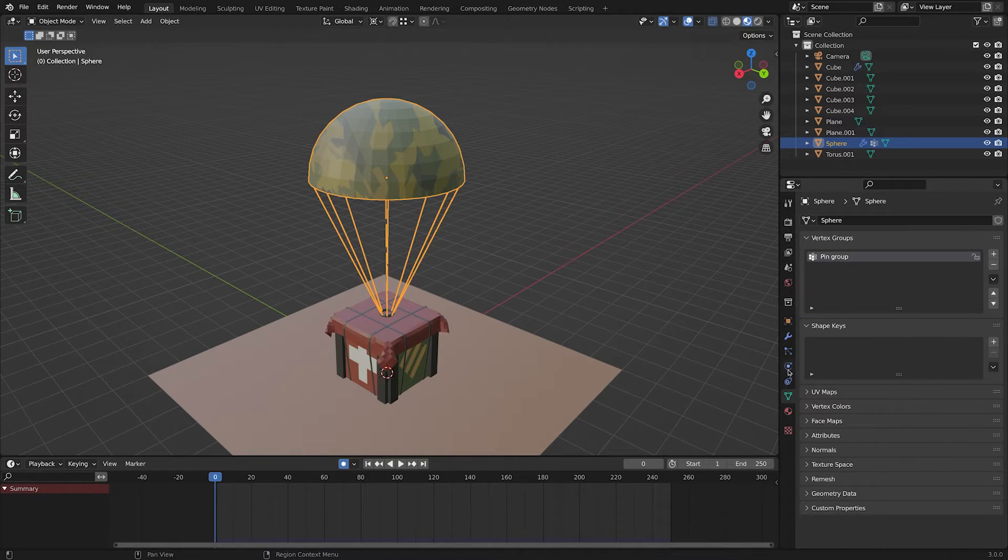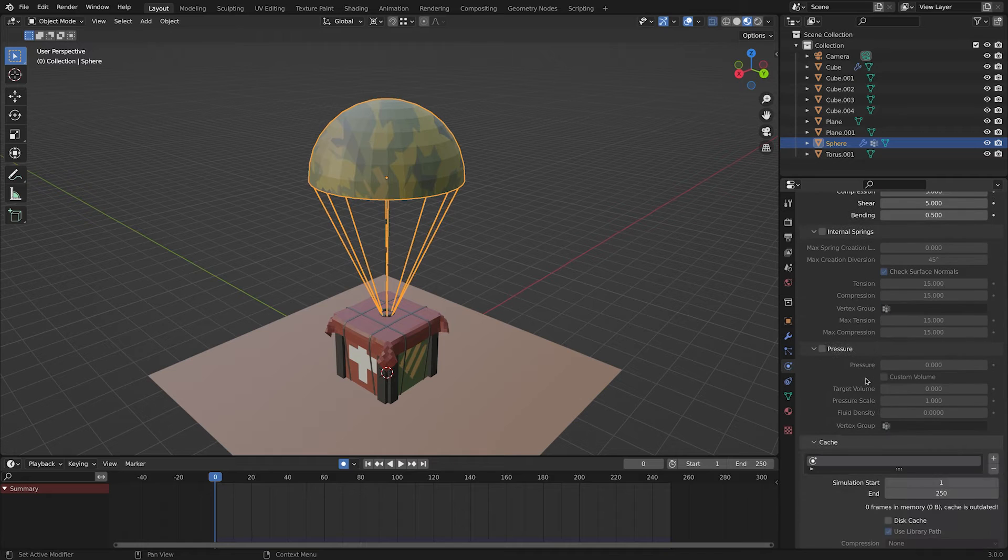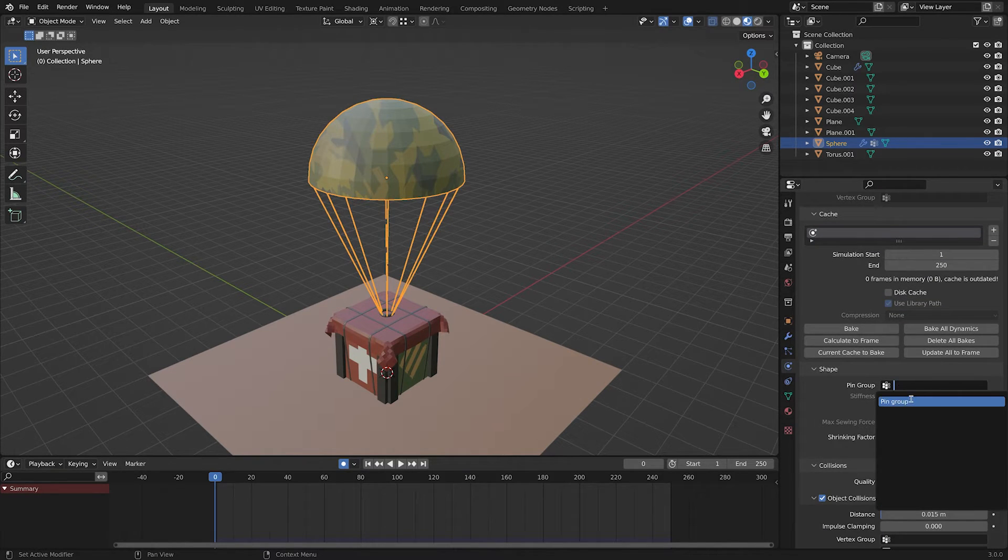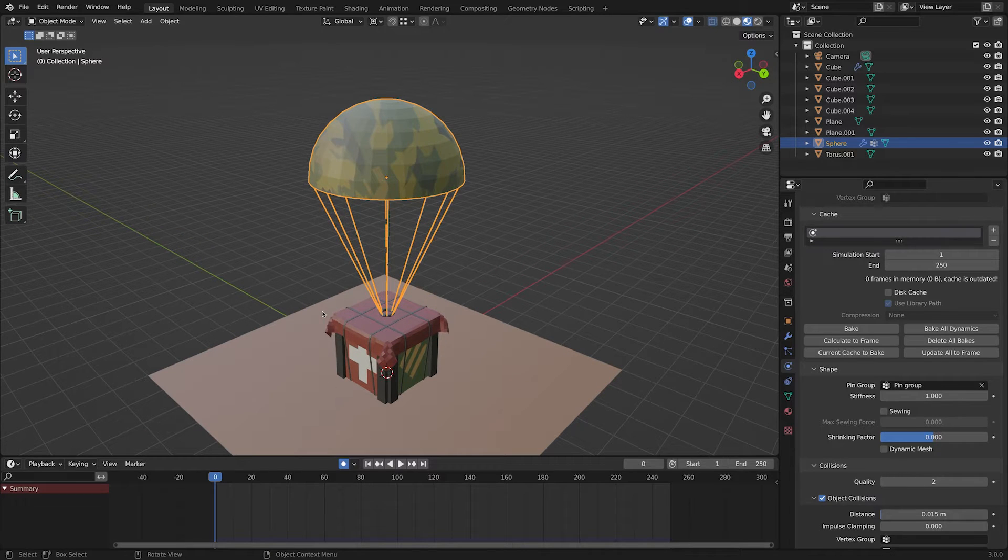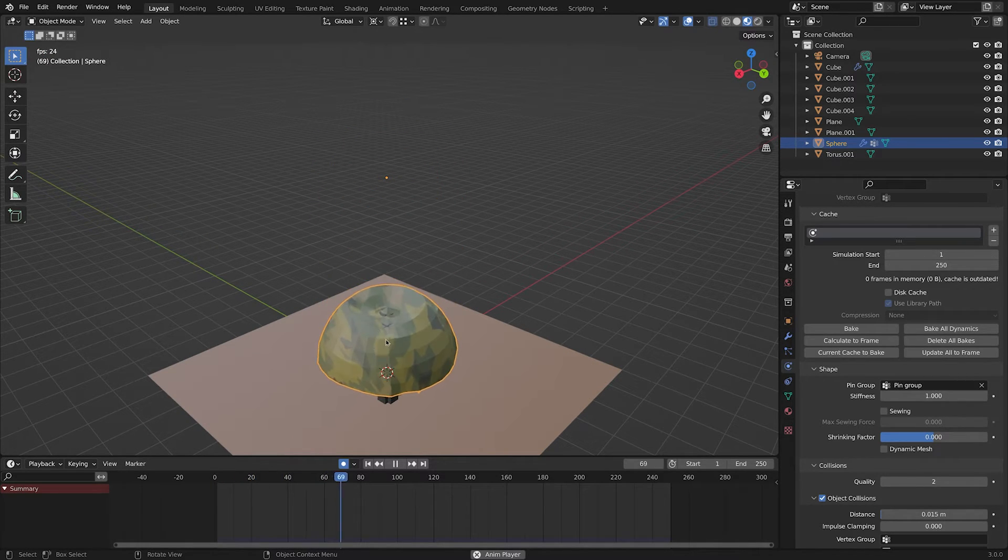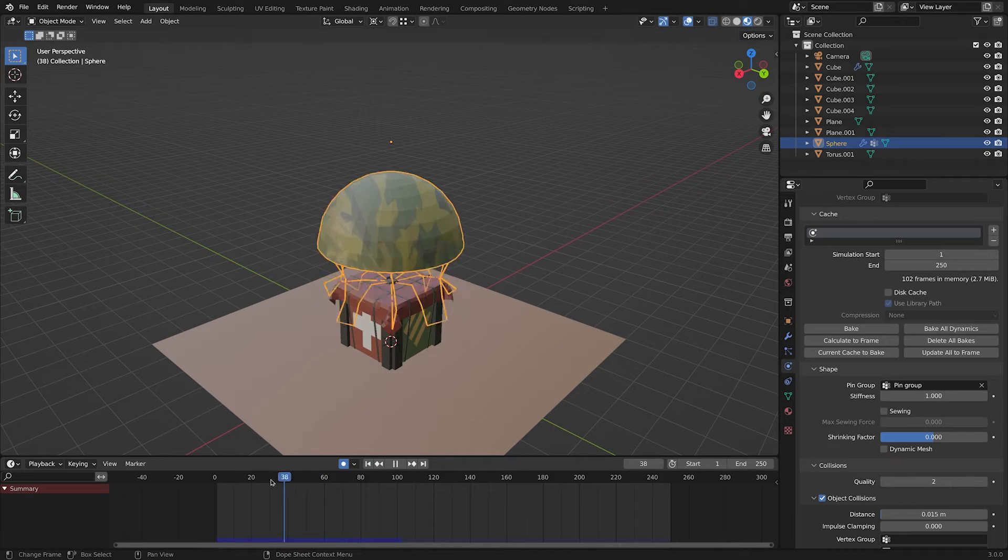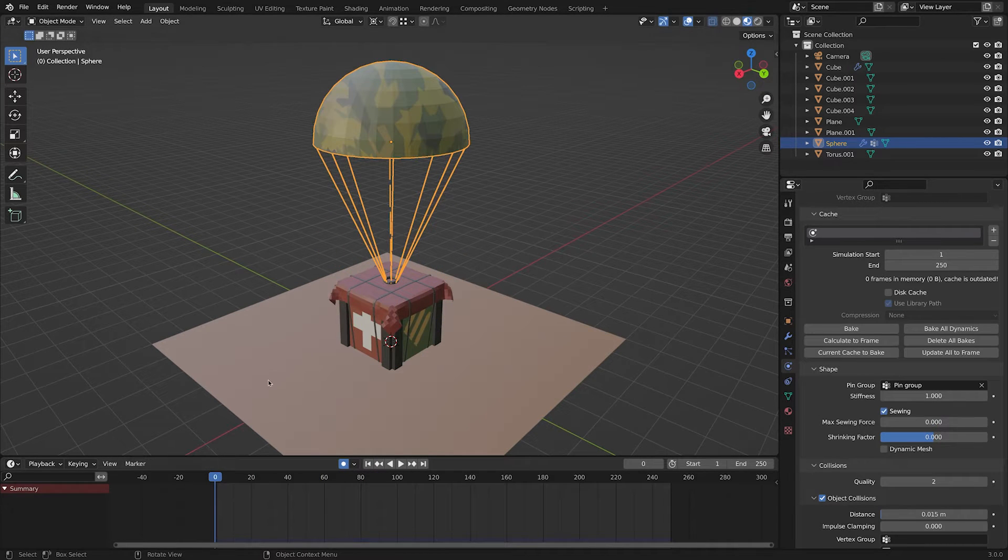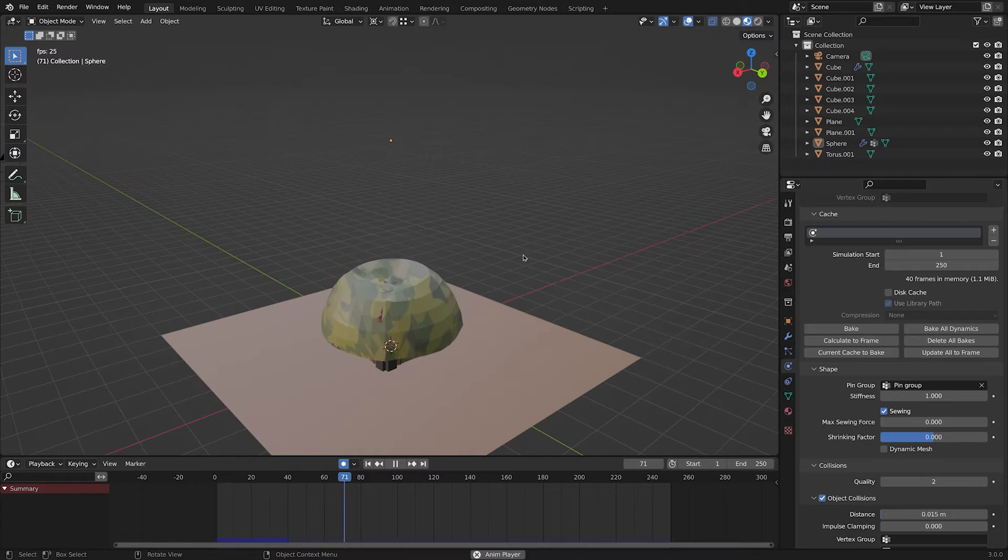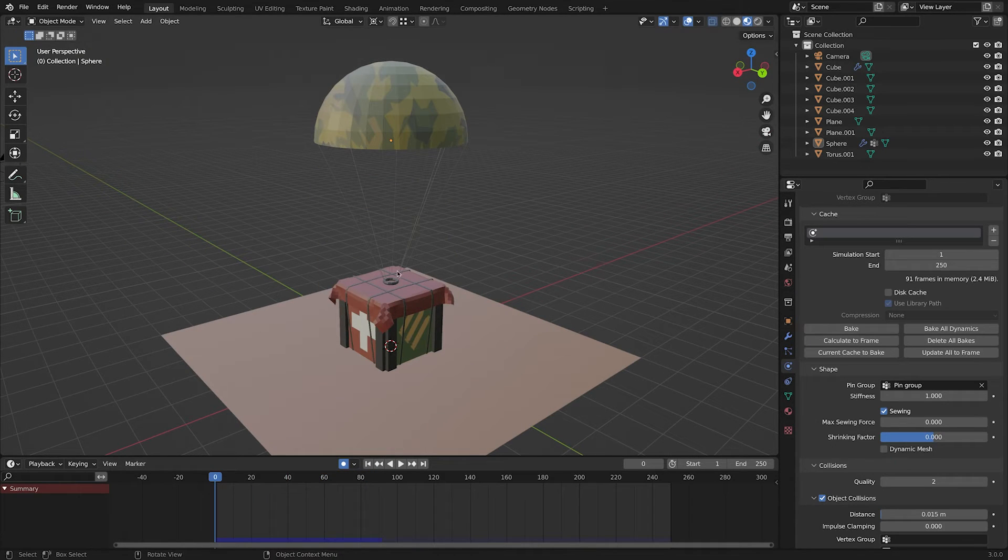Now go to physics tab. Under the shape section, select the vertex group that you have just created. We set those vertices to be a pin group and not move like the rest of the model. Don't forget to enable sewing as well. If we hit play, we gonna see not much has changed, but it's gonna be super helpful in the future.